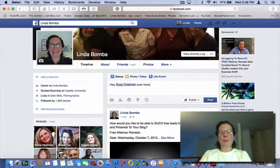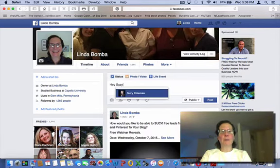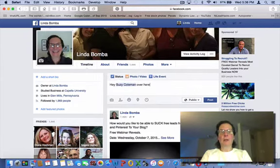Let me just show you that one more time — it's really easy. To do this though, you have to be friends with the person, and she comes up because we're friends. Just say this and then that's all you have to do.